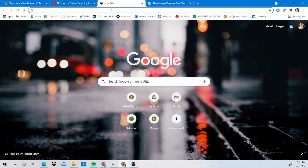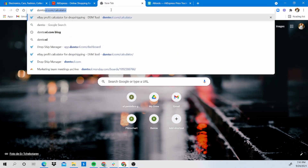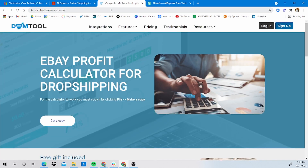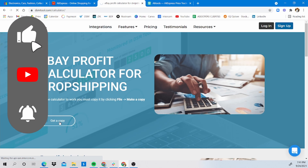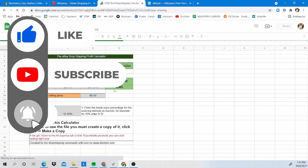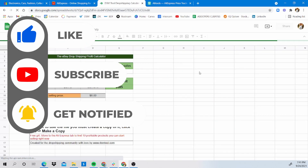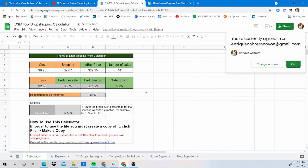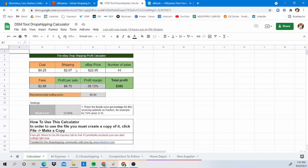The first thing I want to show you guys is where you can access our great tool. We have a DSM Tool calculator — just go to dsmtool.com/calculator. This will all be in the description down below. When you arrive at the landing page, just click on 'Get a Copy' and you'll be directed to this page right here. We created this spreadsheet where we already have all the formulas ready for you.